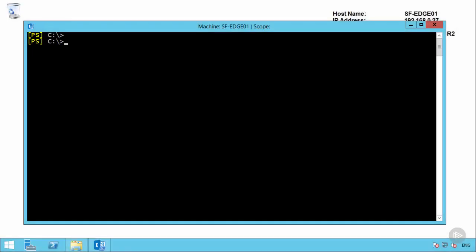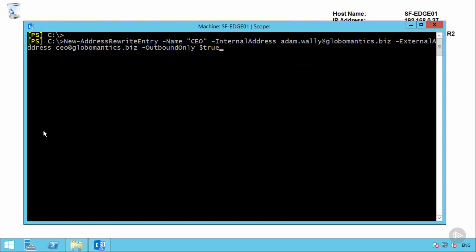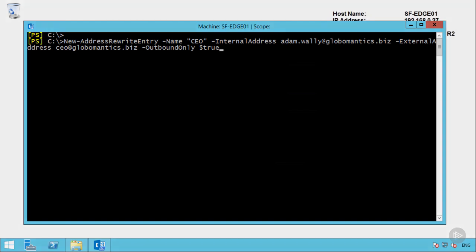On the edge transport server using the exchange management shell we can run the new address rewrite entry commandlet give the address rewriting entry a name such as CEO specify the internal address that is going to be rewritten and then the external address that it should be rewritten to. The outbound only parameter is optional if you don't specify the outbound only parameter it will default to false so the address rewriting will work for mail entering the organization as well. In this case we're going to say outbound only is true so the replies to CEO at globomantics.biz will not be rewritten on the way back in but they will still go to Adam Wally's mailbox because that is a secondary email address on his mailbox.